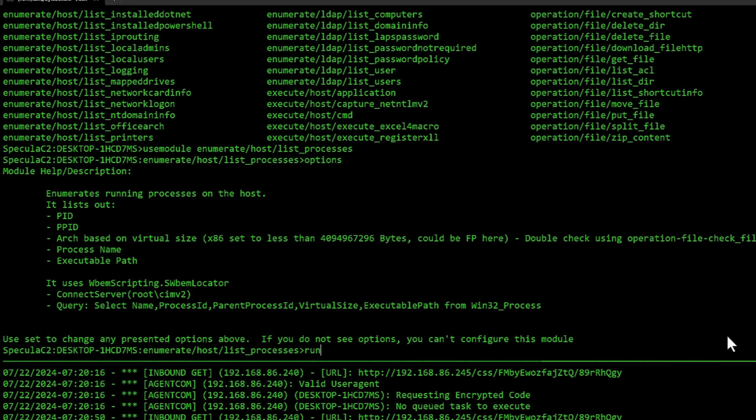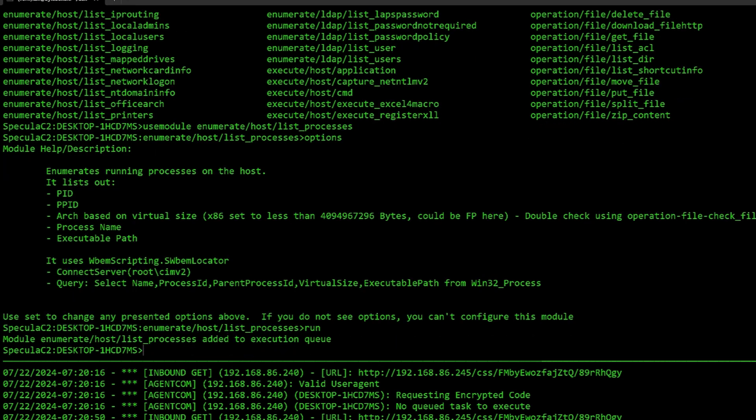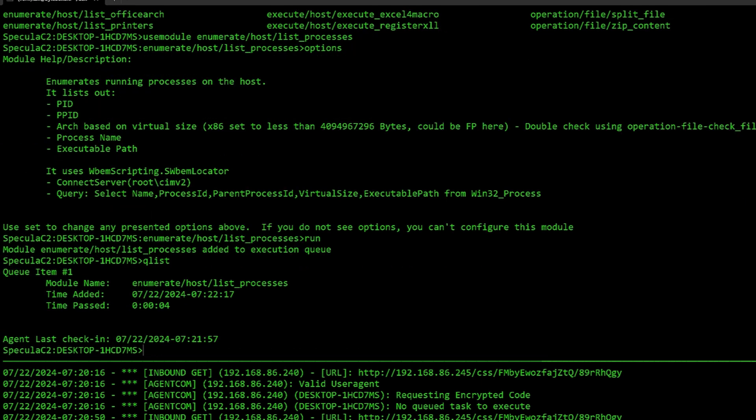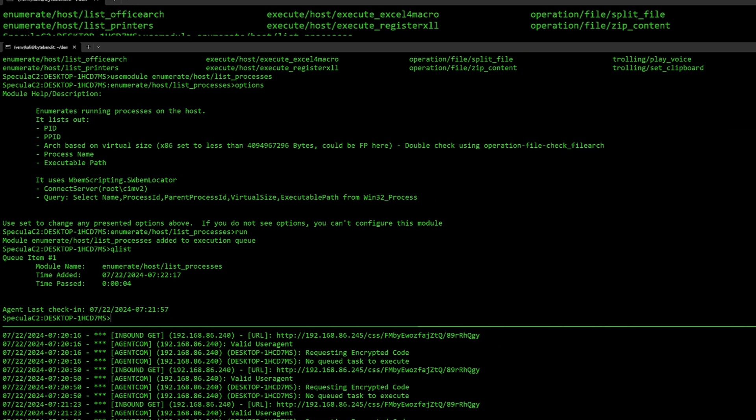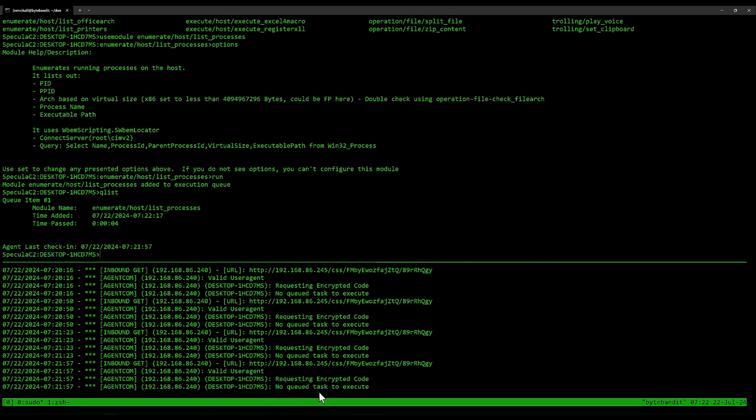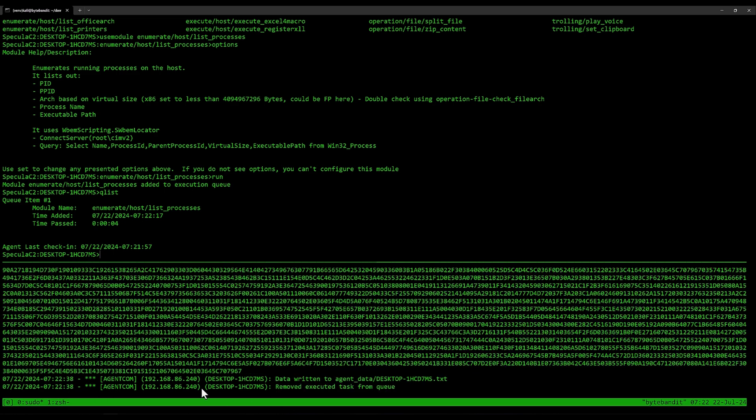If I do run, it will add this to the queue. If I do queue list, I can see the list of tasks it will run. At the bottom screen I have the log running, so I will see here once it's connected back and ran the task and post back the results, which should happen pretty soon. There we go.